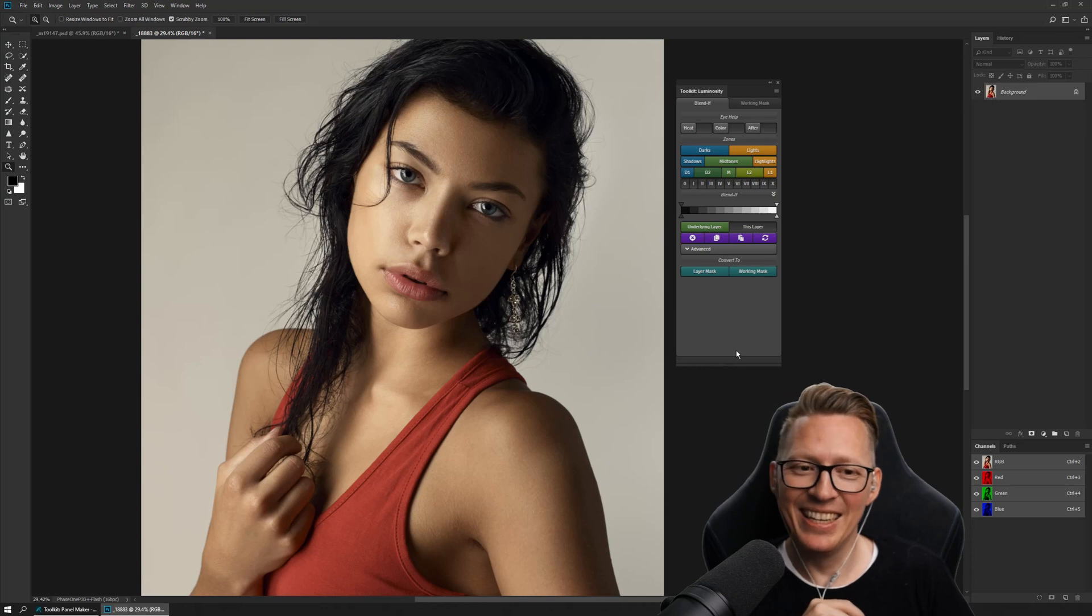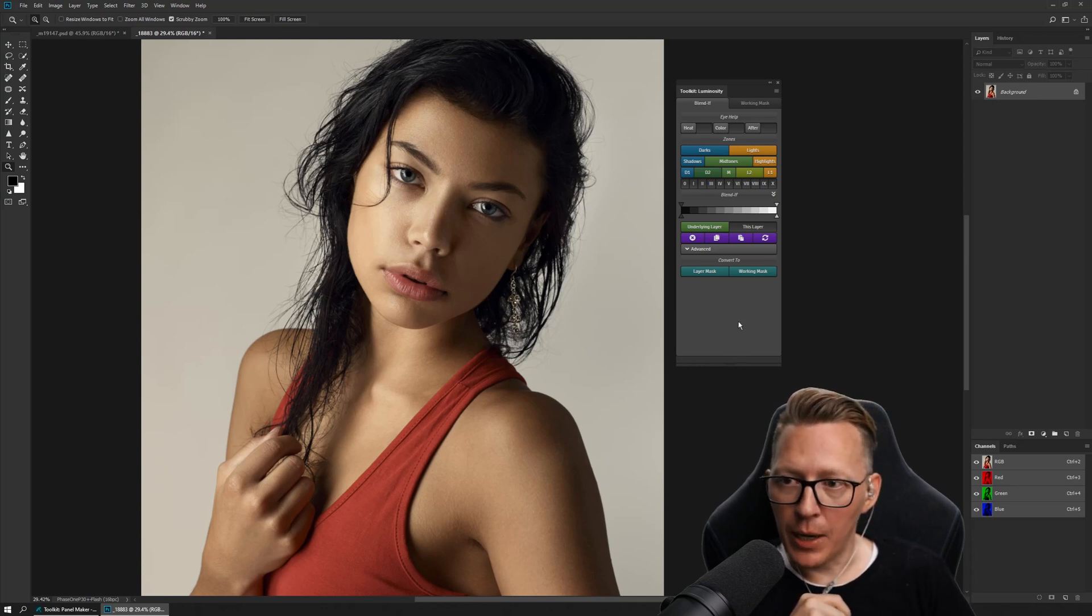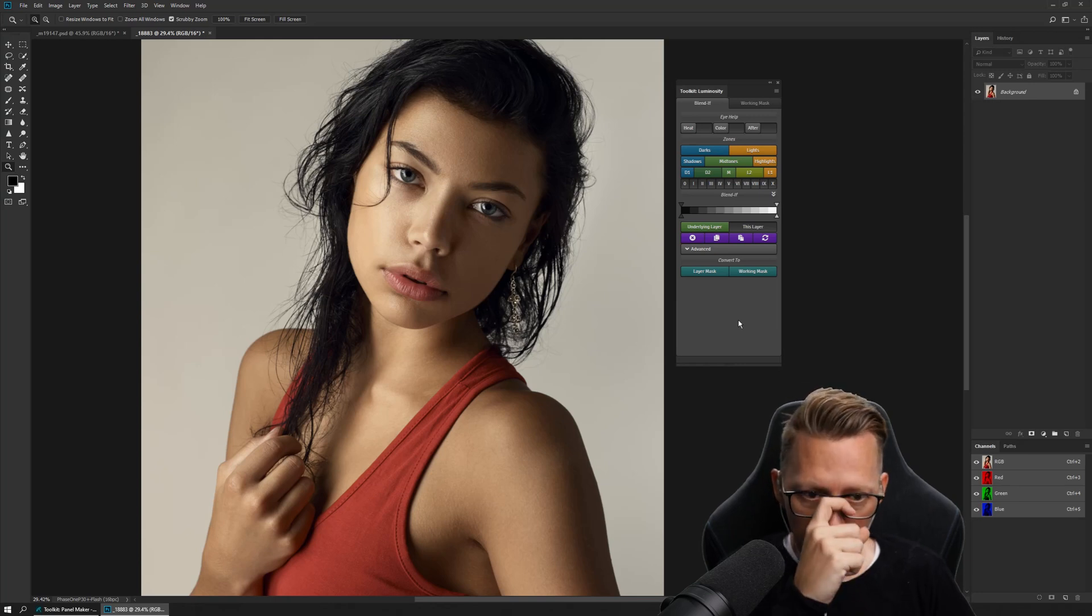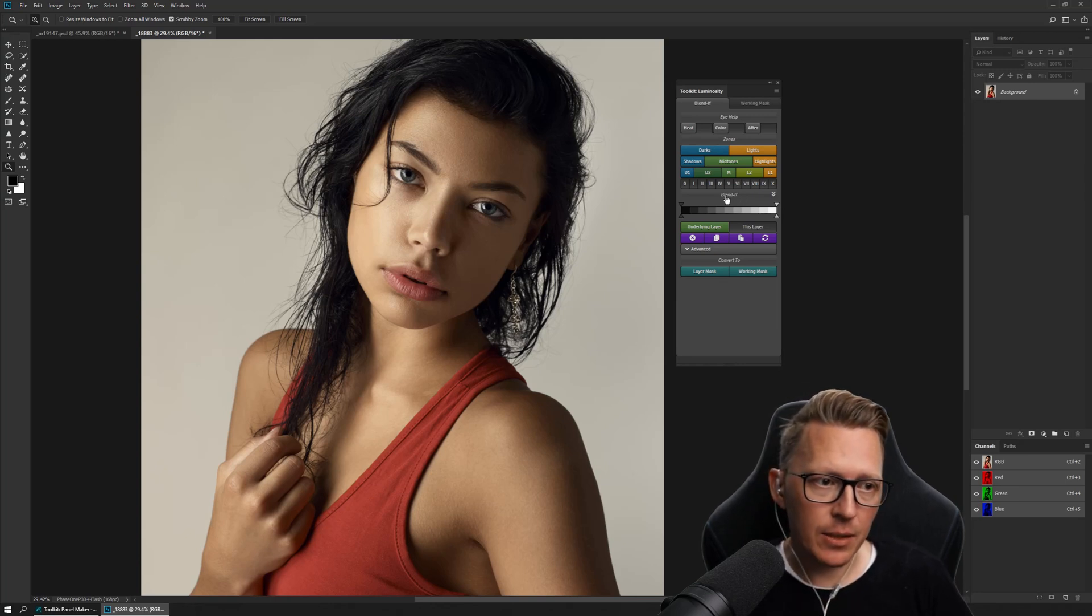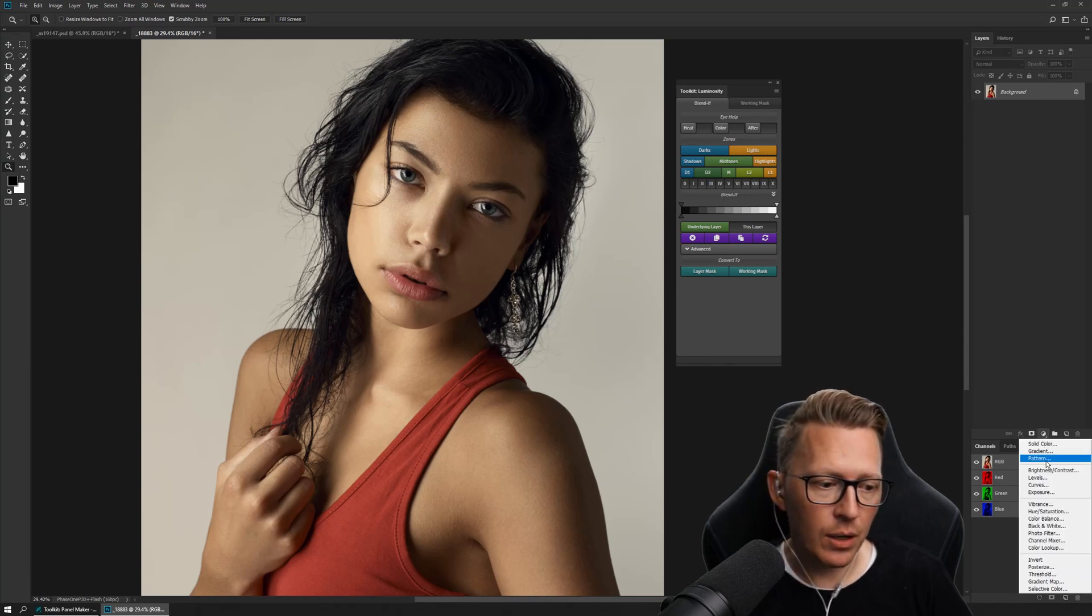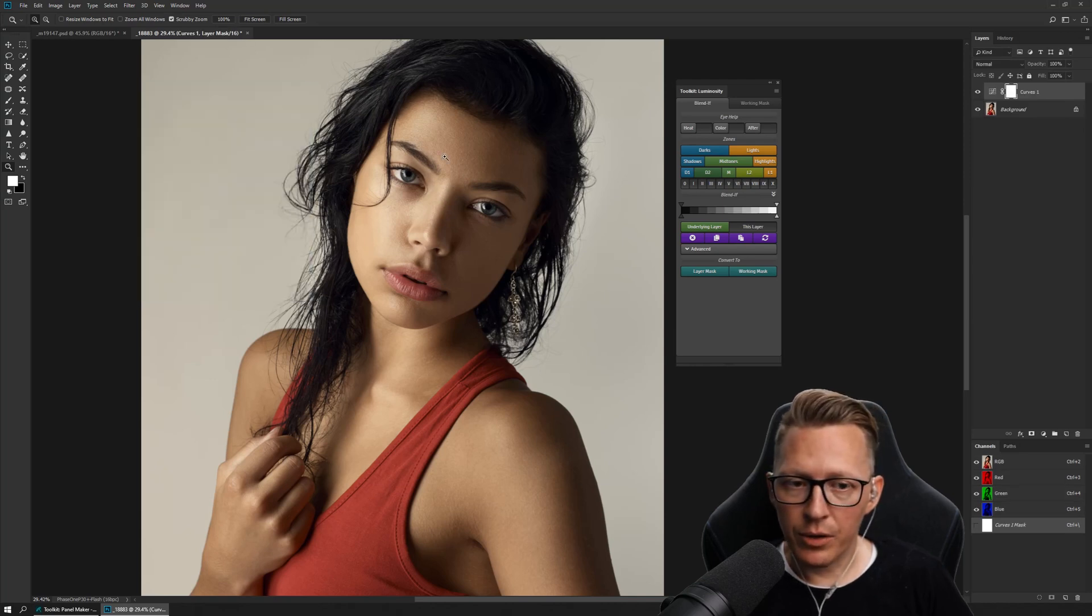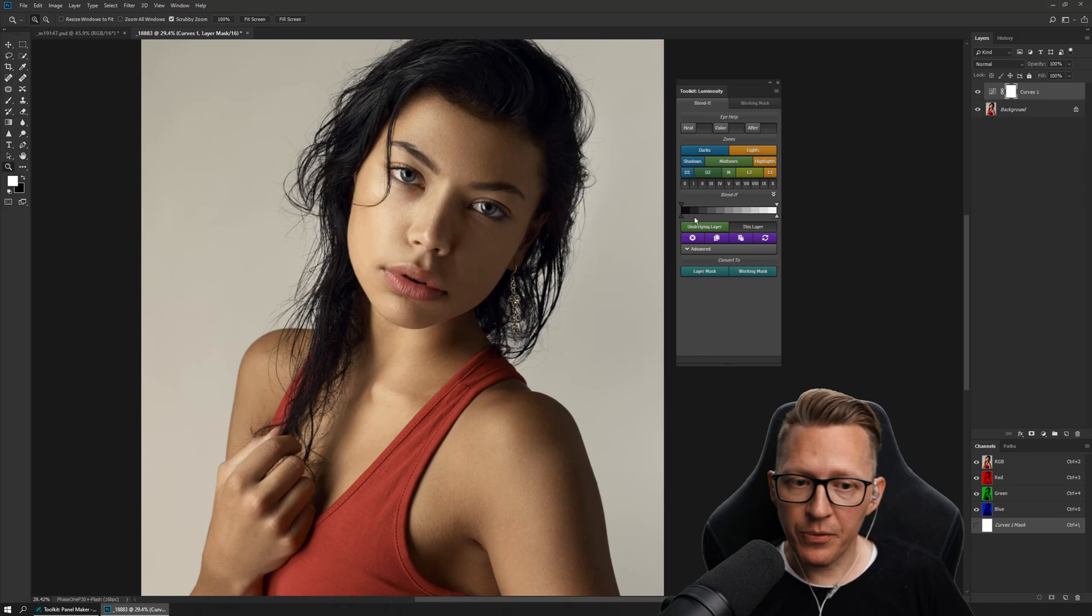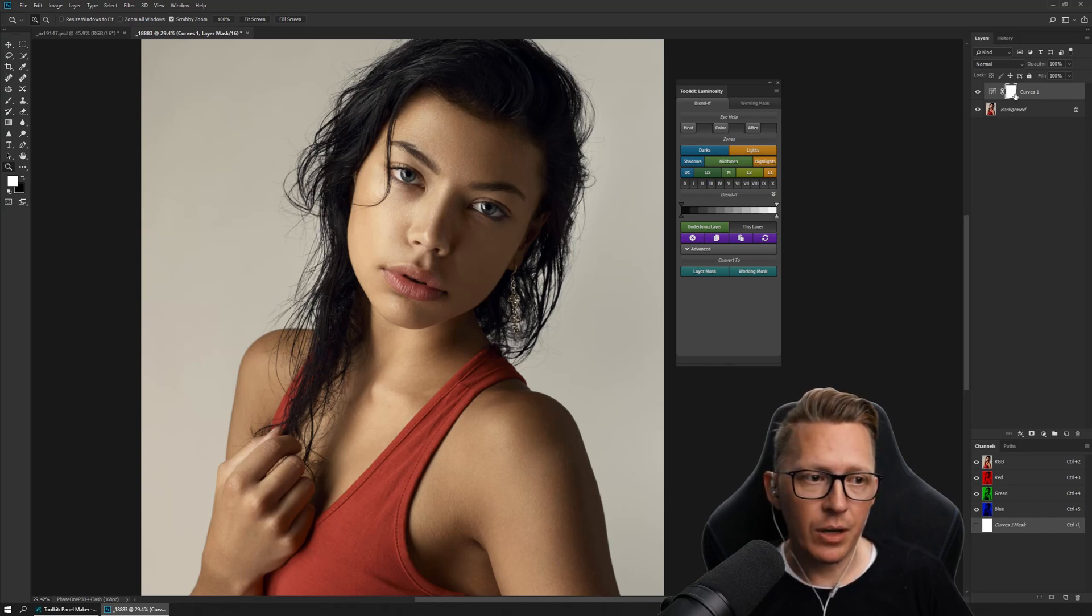What's particularly cool about this panel is that it has all these UI elements that have direct access to blend if. So blend if for those that don't know is a way to limit a layer.